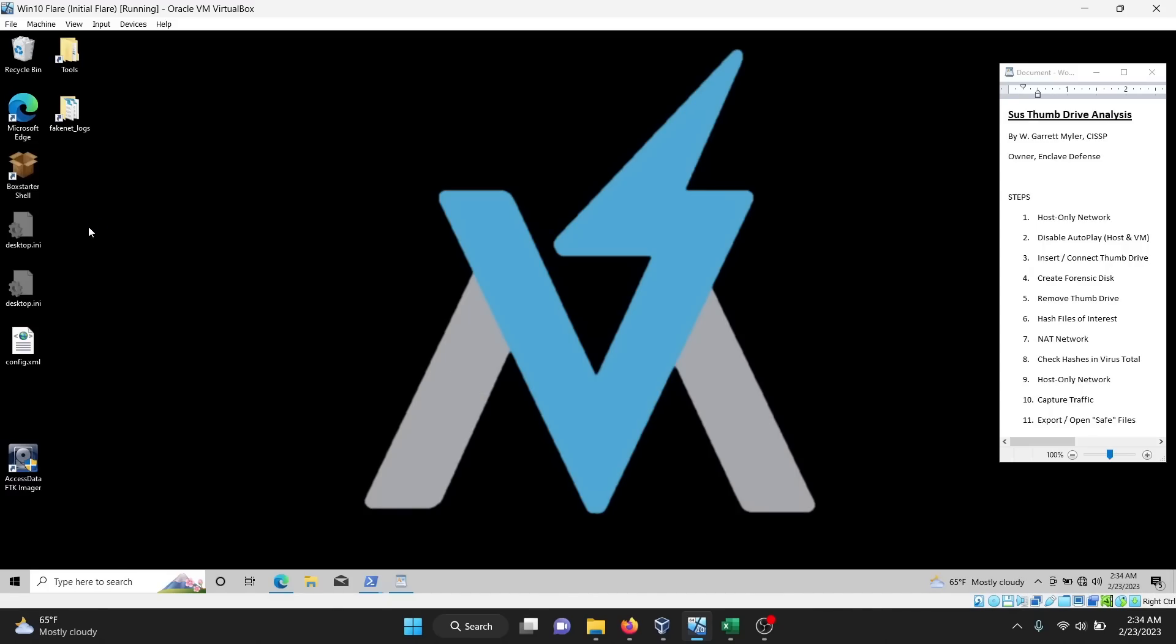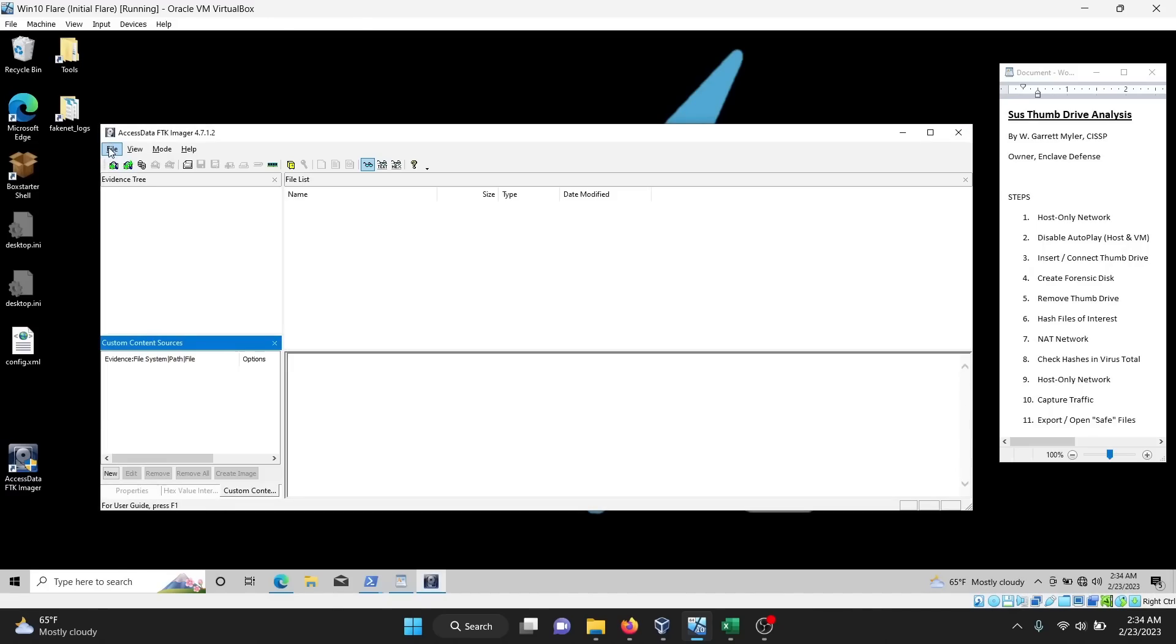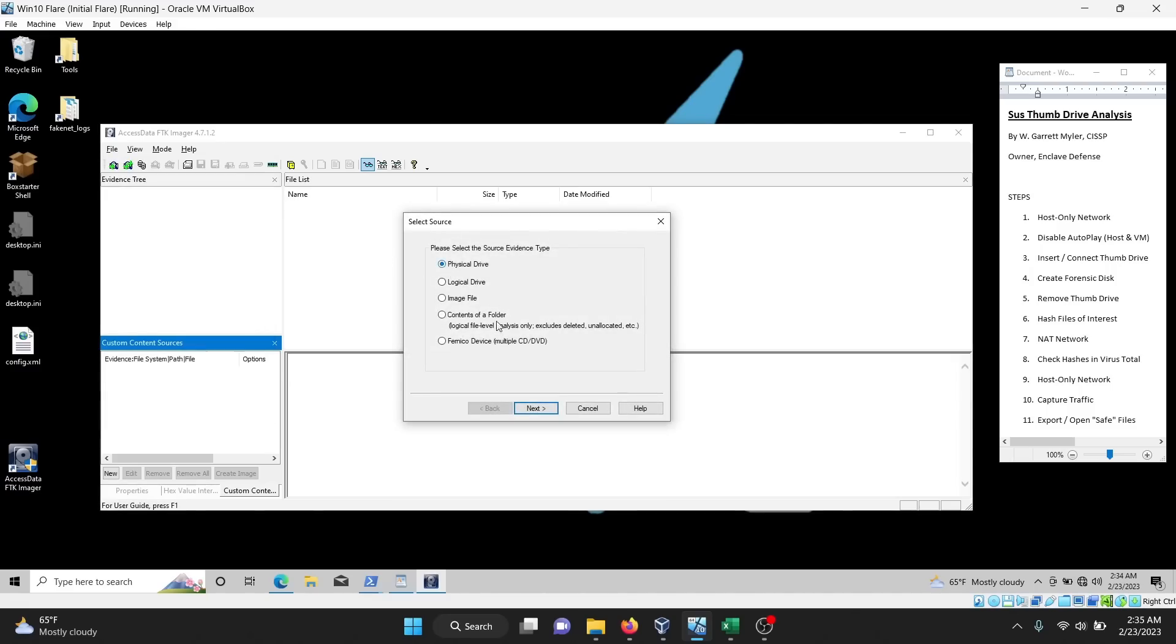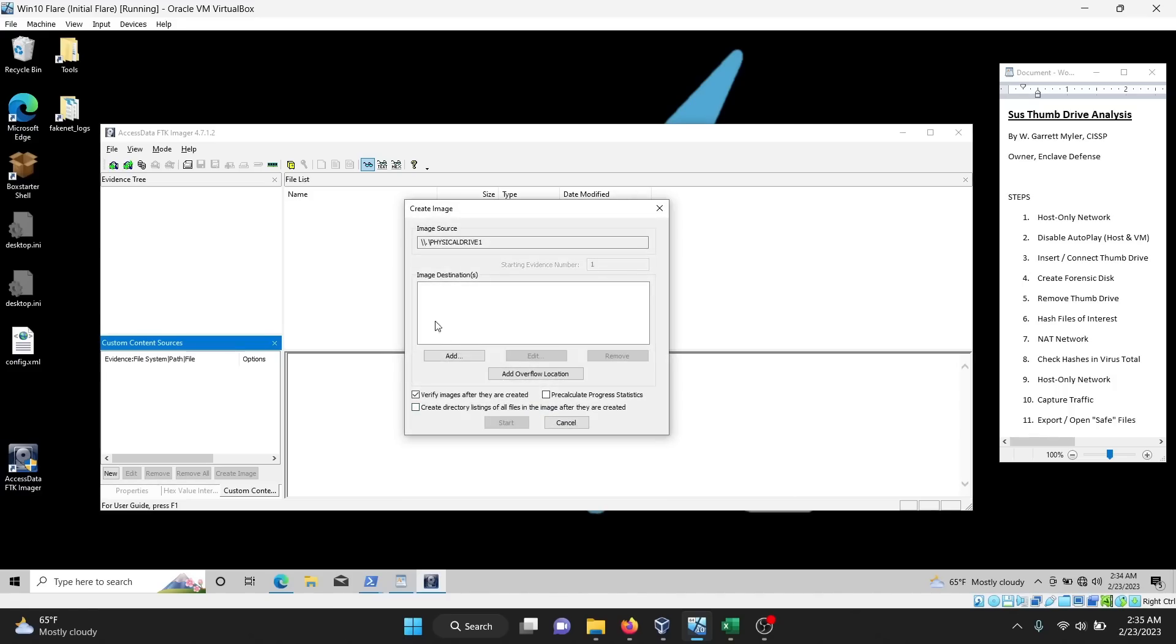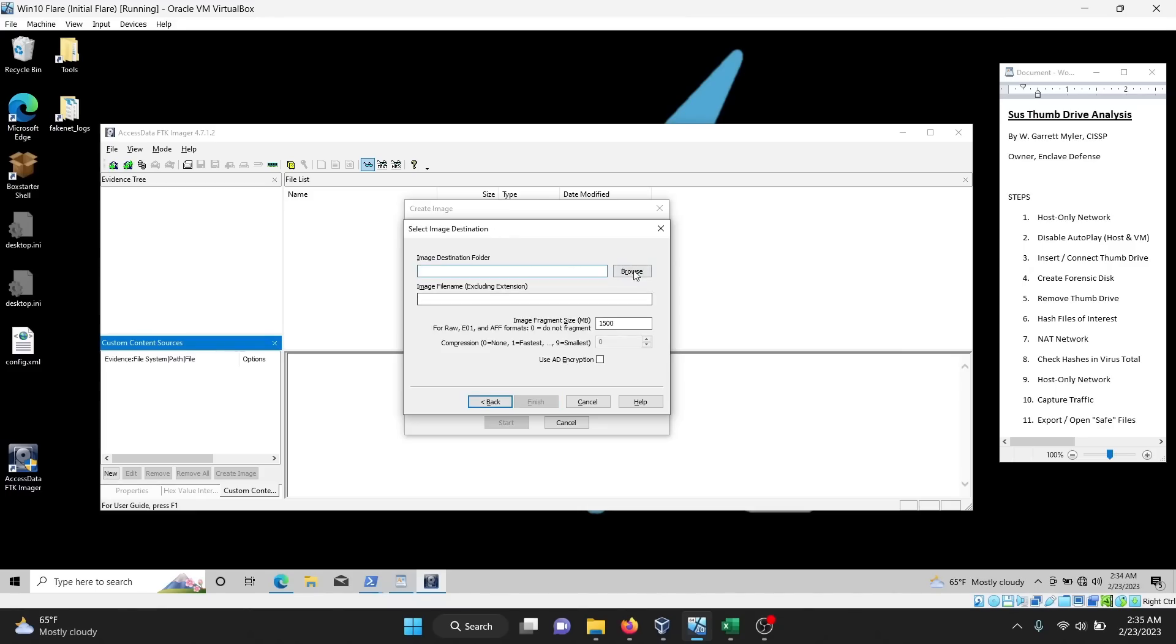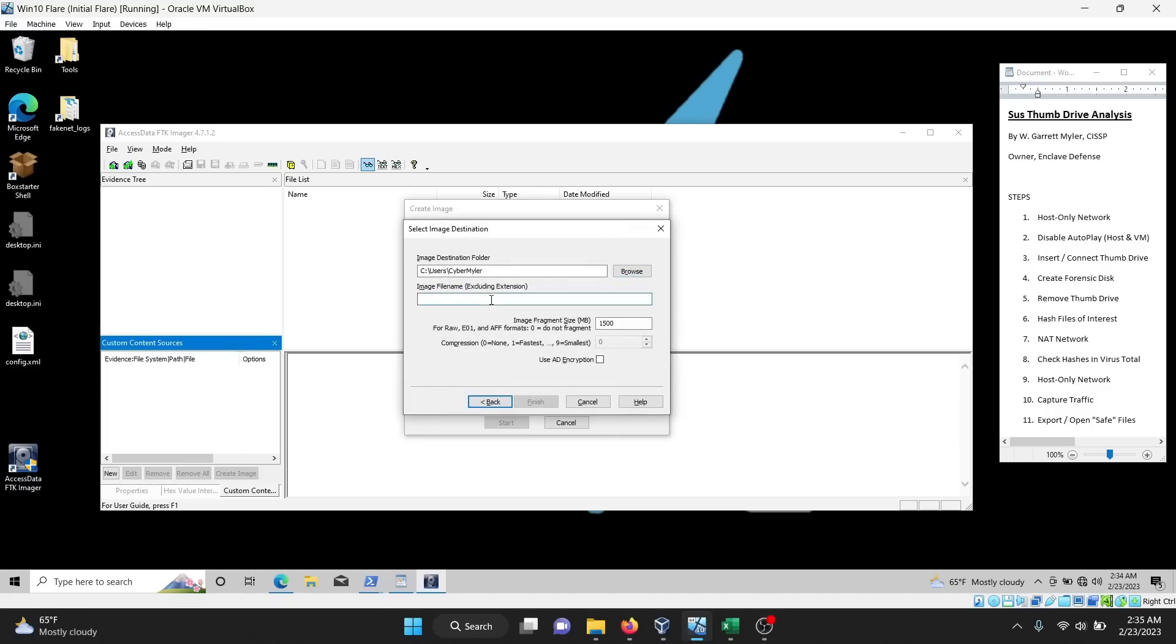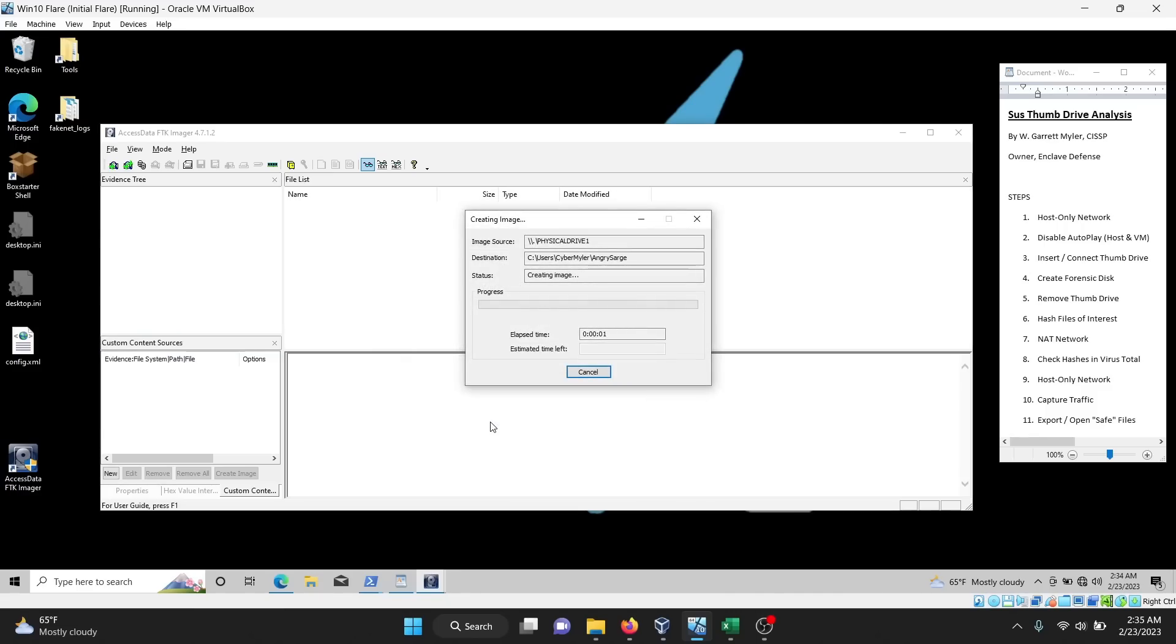I'm going to open up FTK Imager to take a forensic image of the USB. So I'm going to click Create New Image, and I'm going to choose the USB as the source. And I want a raw DD file. I'm going to add some details here for the case, or for the image. Put my name as the examiner. Now I'm going to point to where the folder destination of the image is going to go, and the name. And I'm going to put zero here, because I don't want it fragmented into separate images.